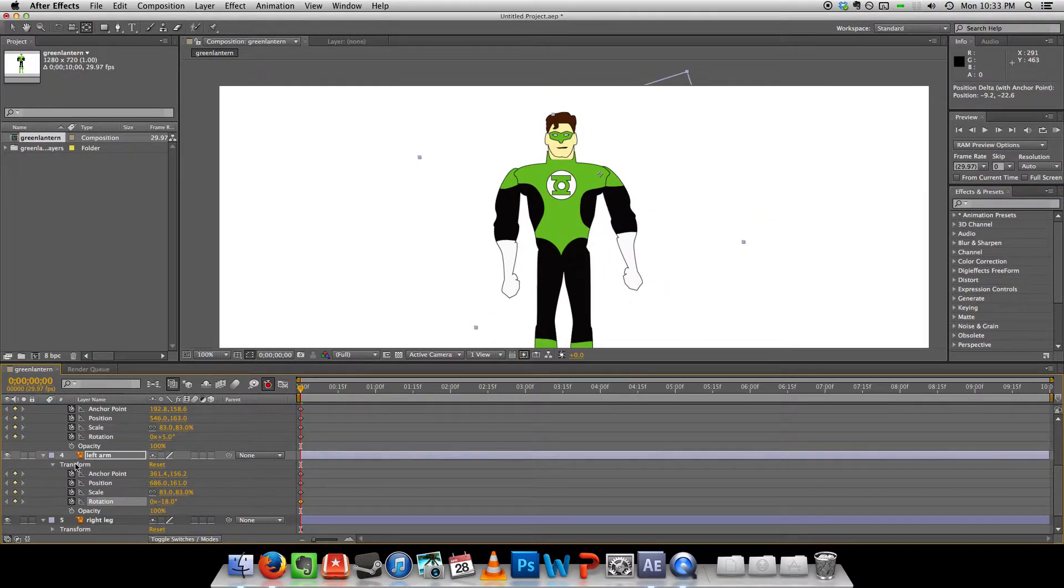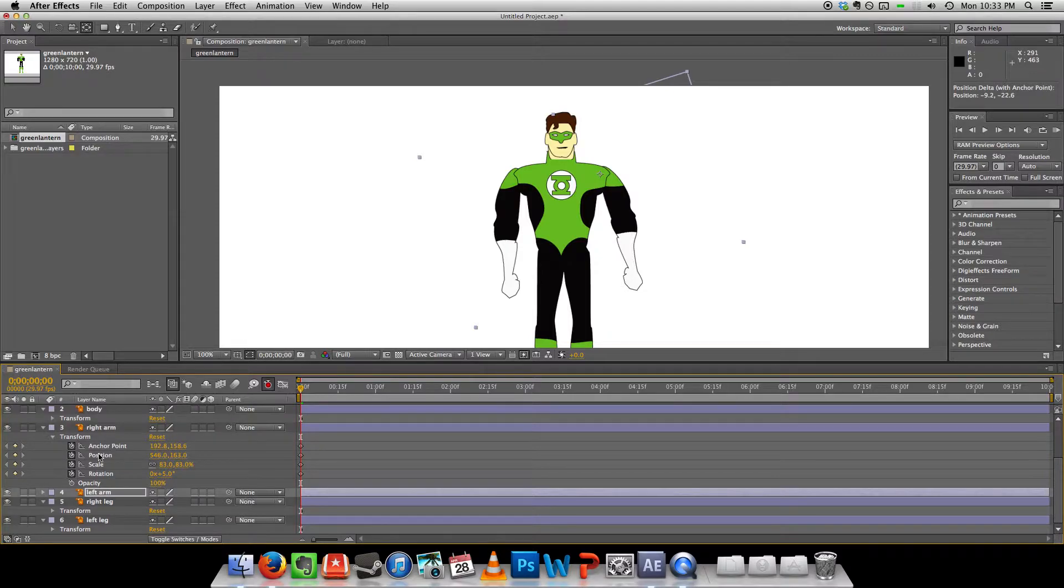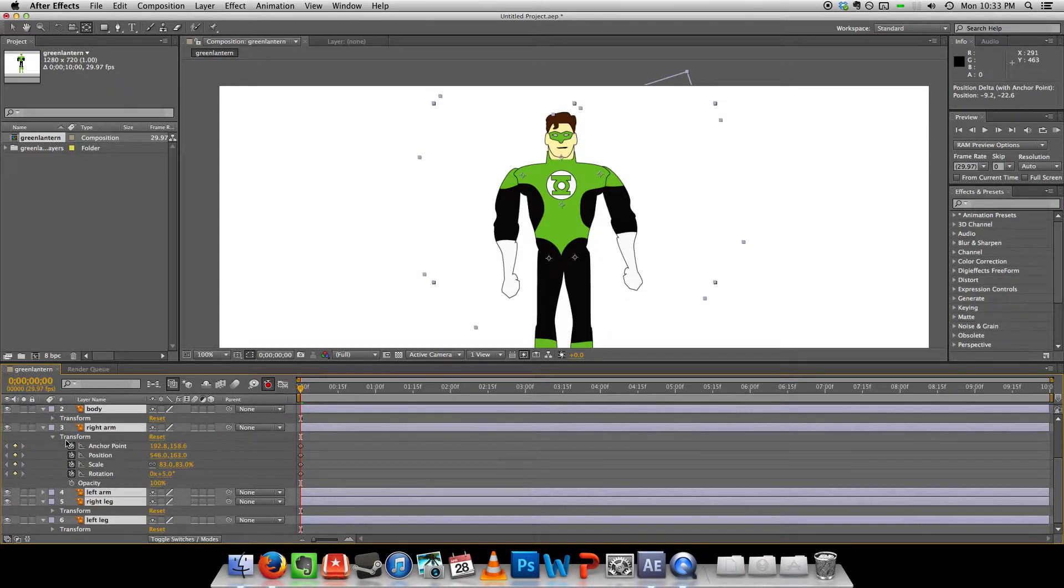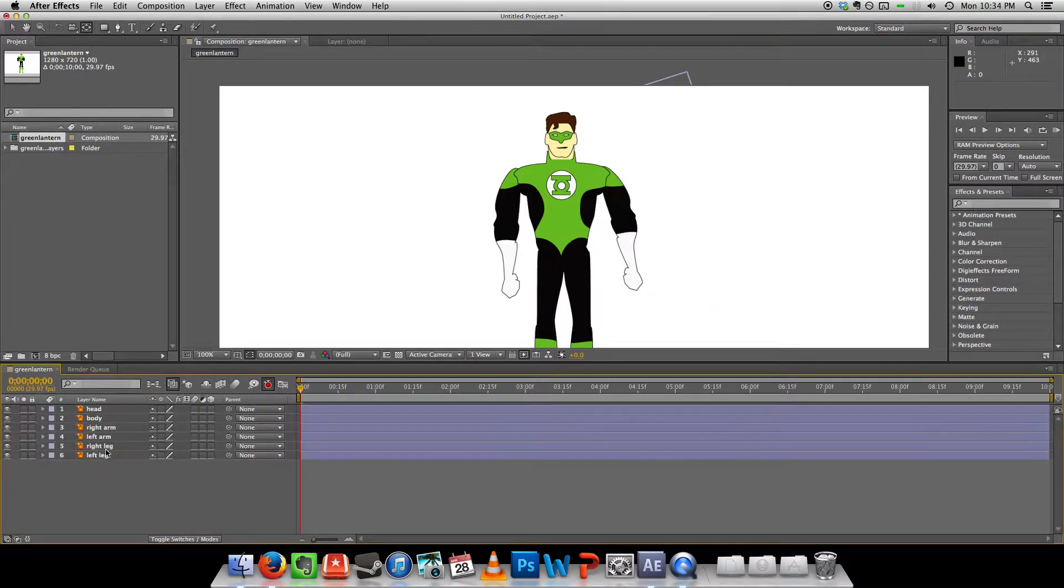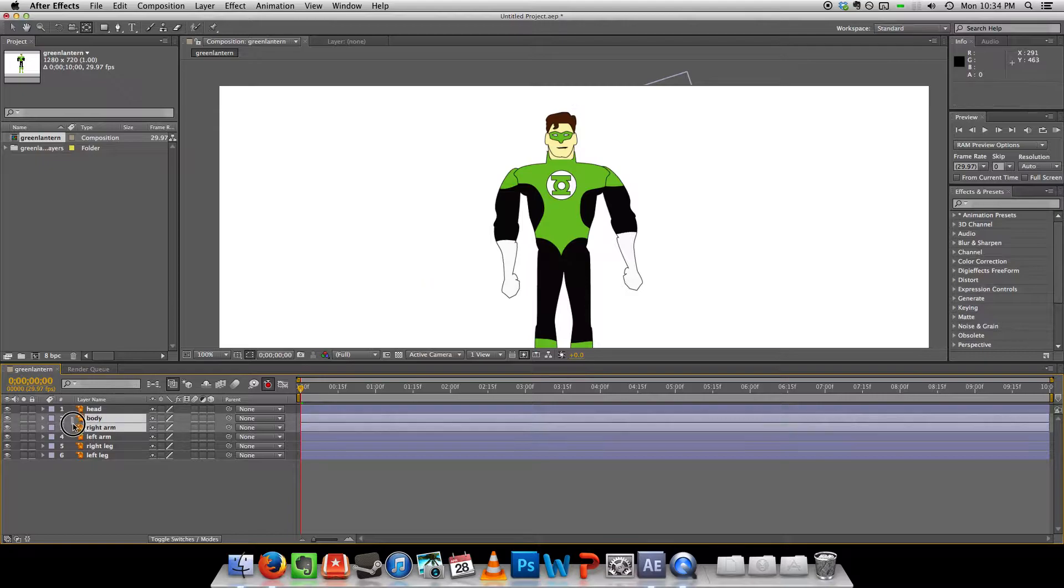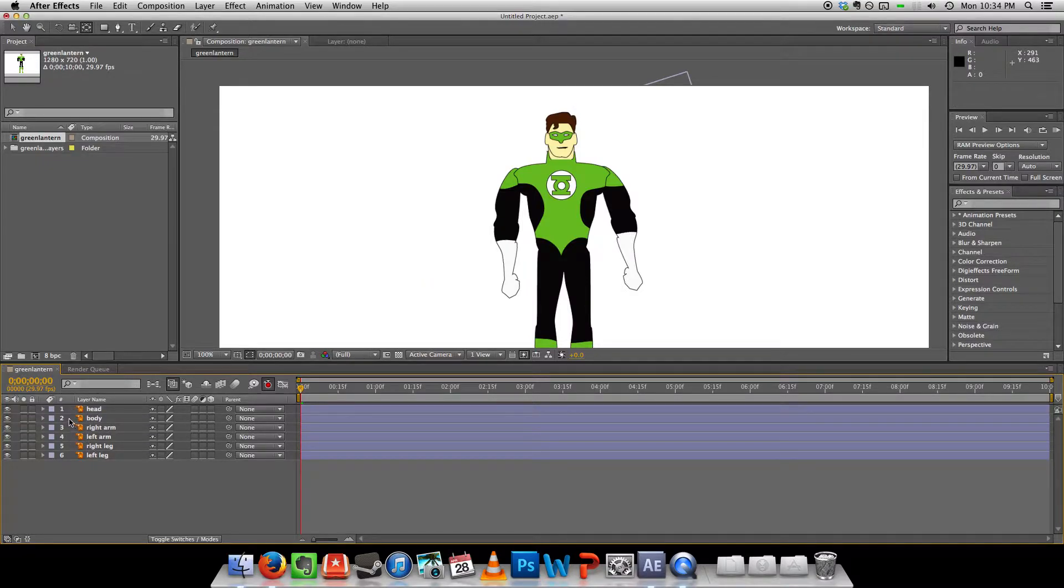I should probably actually have my arms in front of my body. Probably make more sense.